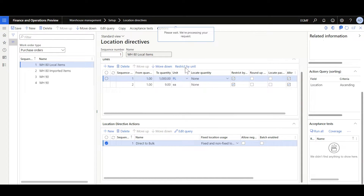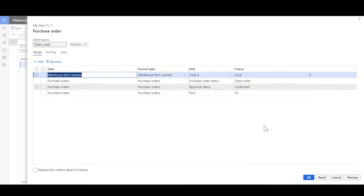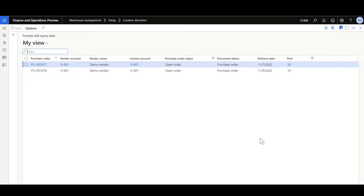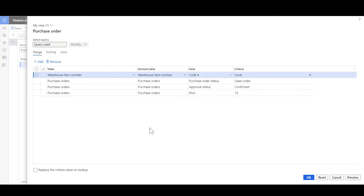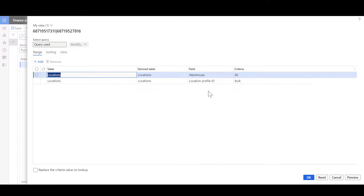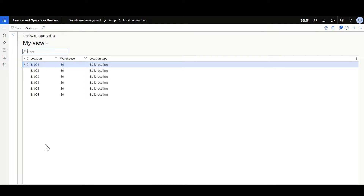When we navigate to the edit query form, we can see a new preview button. Using the preview functionality, we can review the applicable orders for this location directive line. The preview functionality is available for both the location directive header and the location directive actions. Here in the location directive actions, I apply the filter for warehouse 80 and location profile ID bulk. When I click preview, we can review the applicable locations for that query.